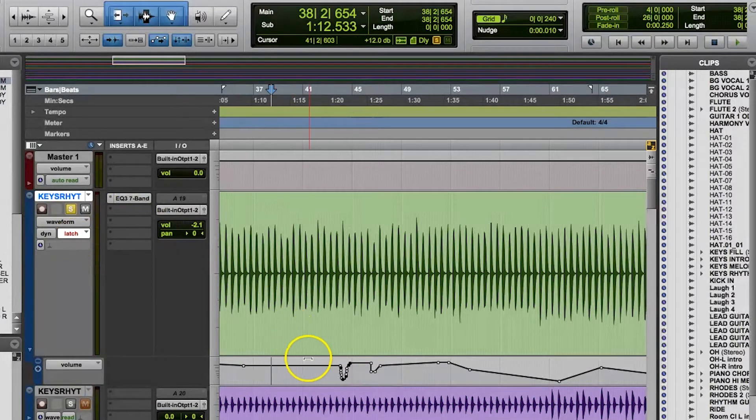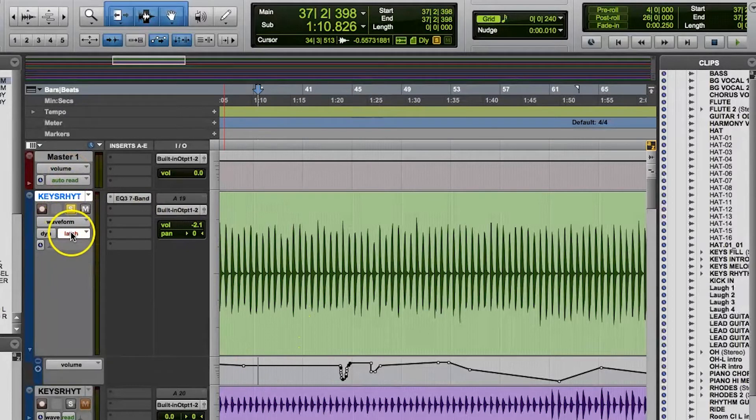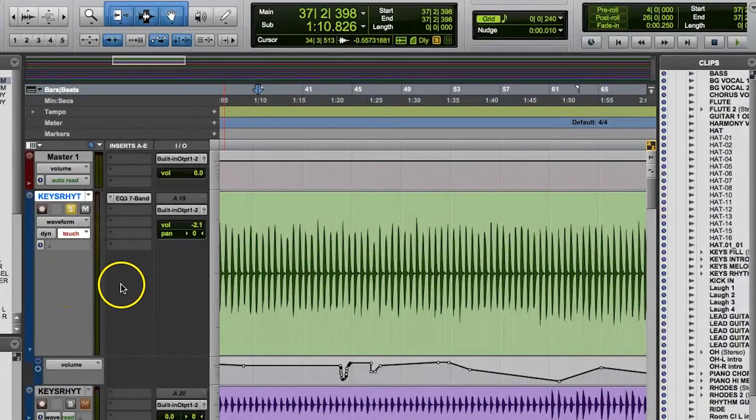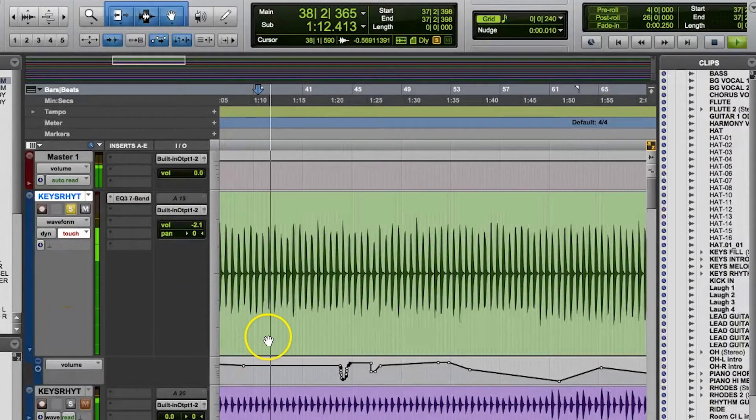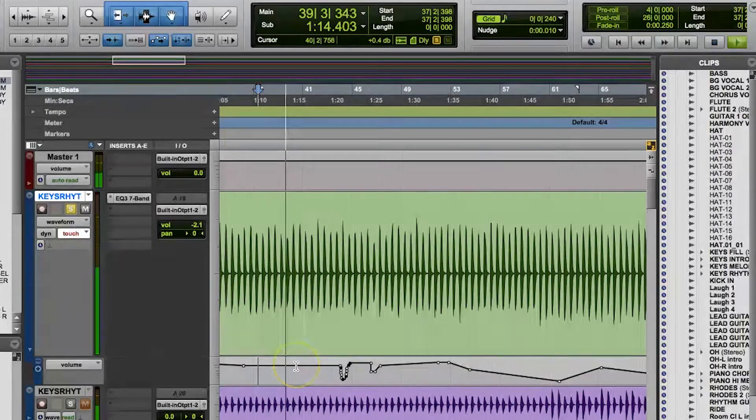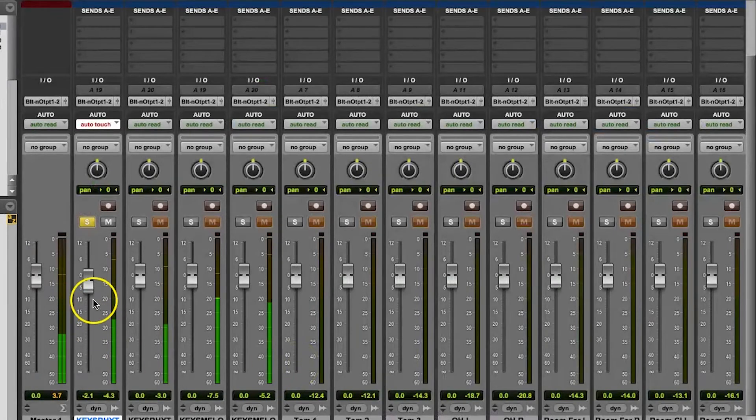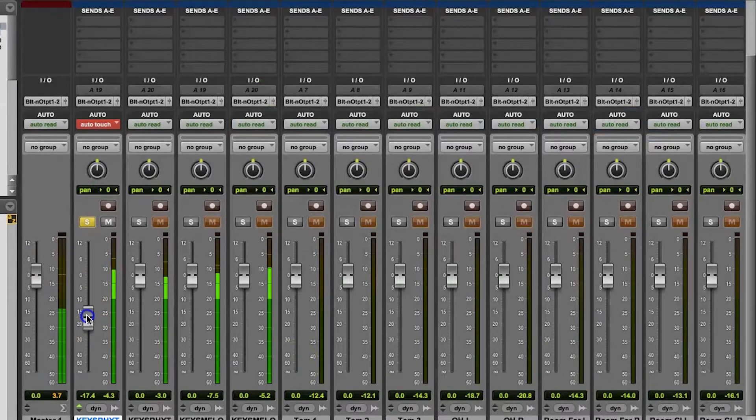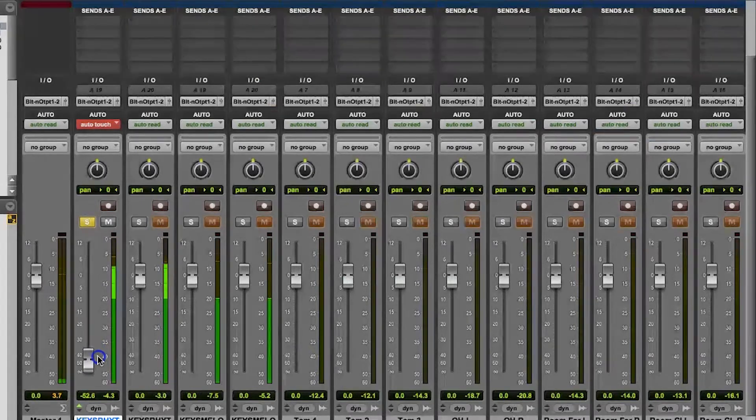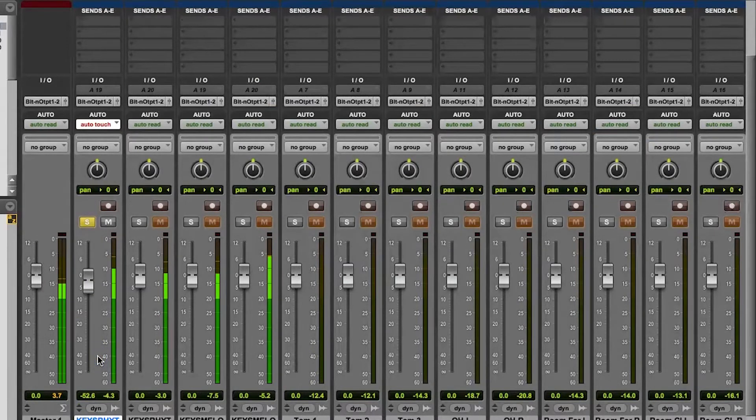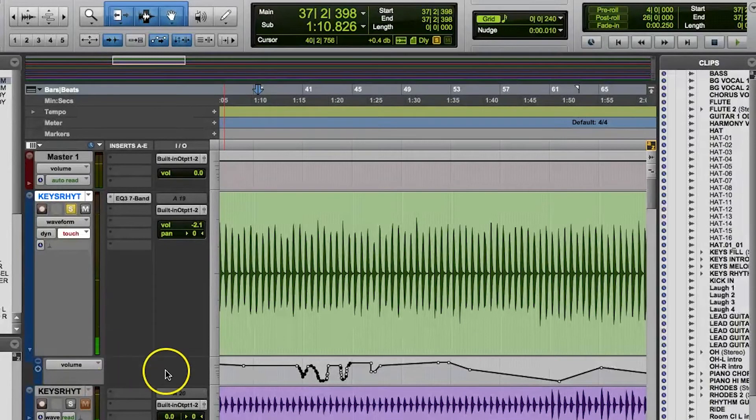I like touch mode because it only writes automation data on a parameter that you touch while you're touching it. So if I have automation already on my volume fader, for example, I can hit play, let the automation I've already done for a second play, and then click and hold on the fader to make an adjustment in real time. Once I let go of the parameter,